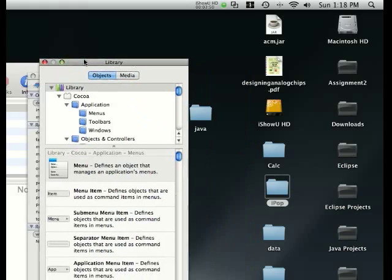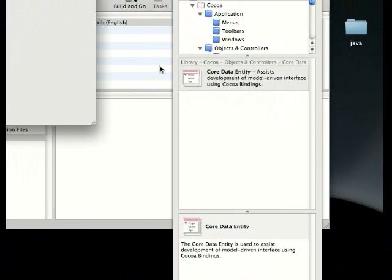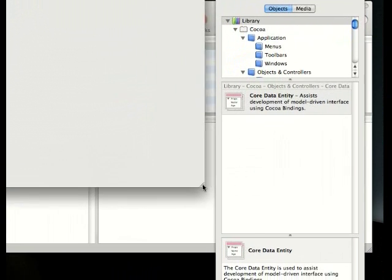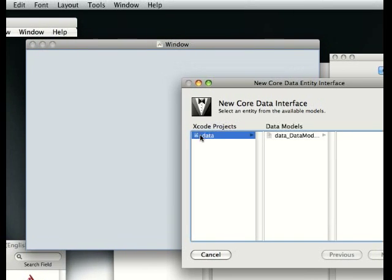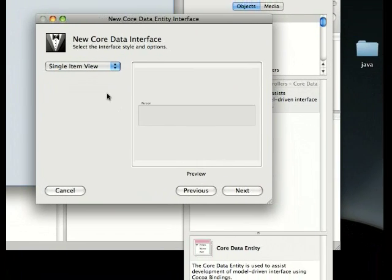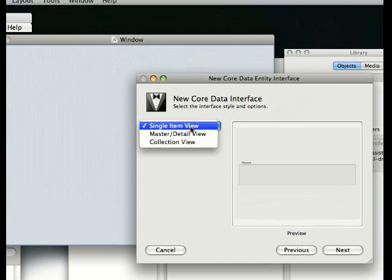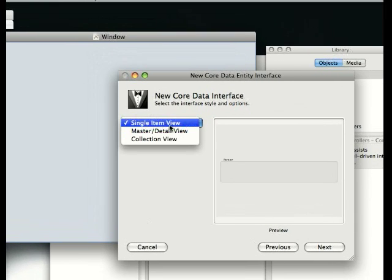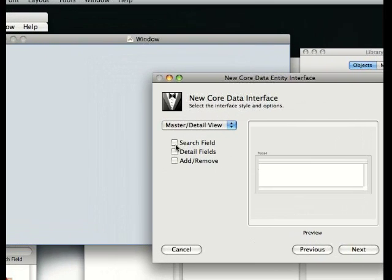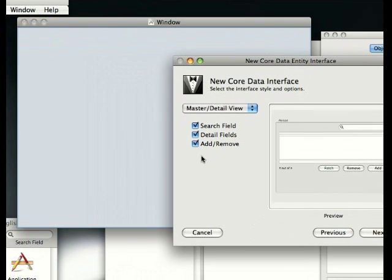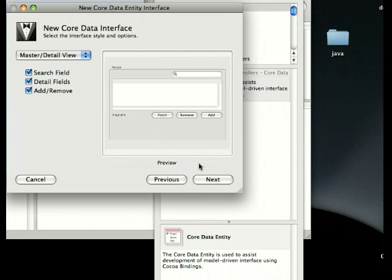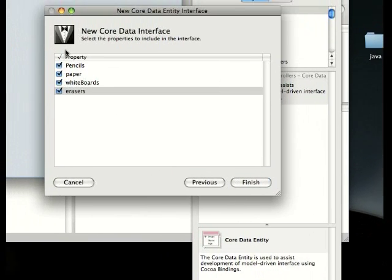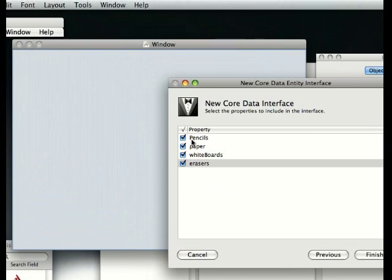If window doesn't show up, just double-click window right here. Now in library, we're going to search for data. It should be the only one. Drag Core Data entity in here. Click data, data model, school supplies, next. Now we get to choose what it looks like. Single view is just you fill it in, but if you do master/detail view, you can have a search field, details field, and an add/remove or fetch.